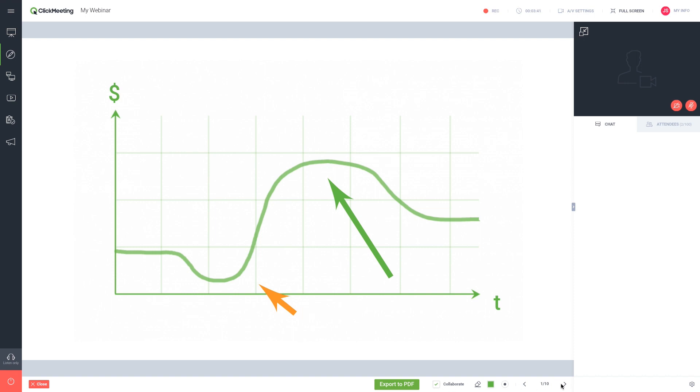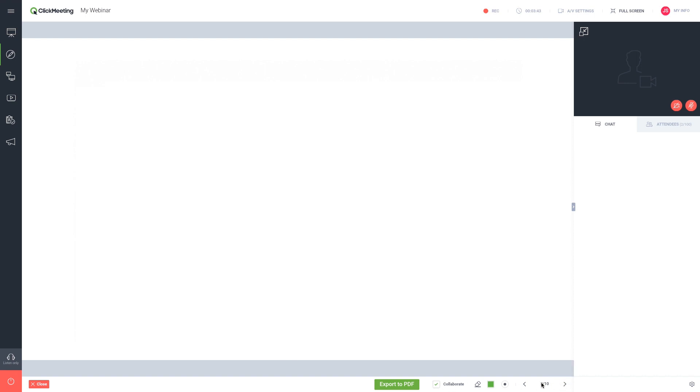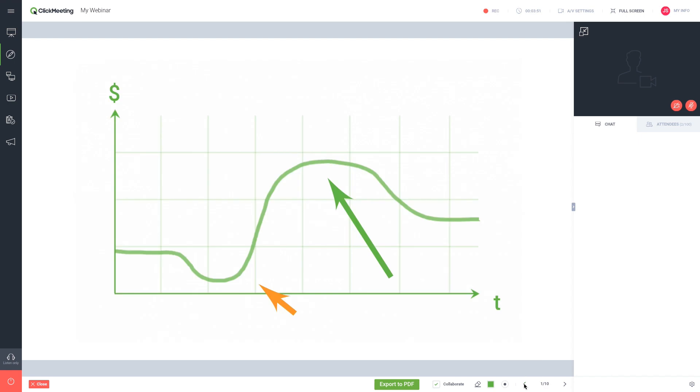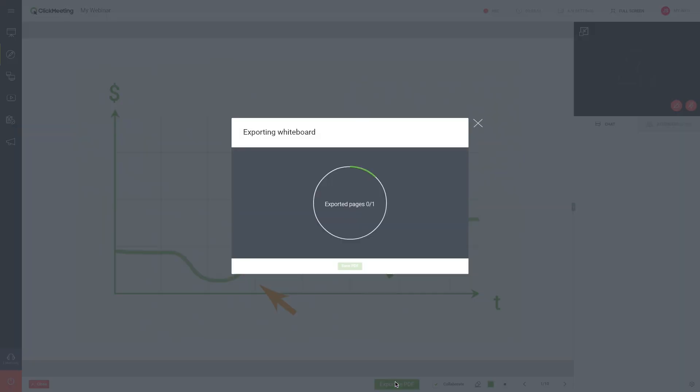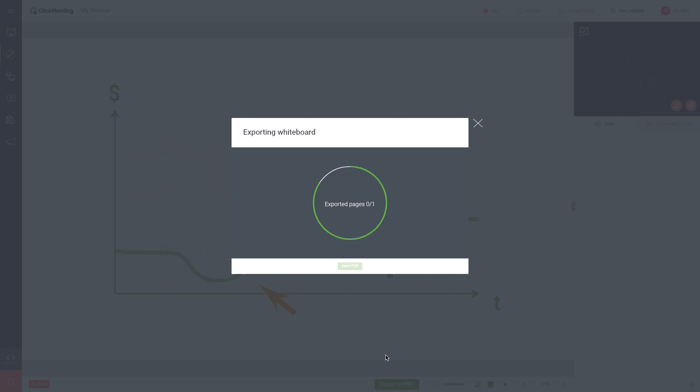You can add as many pages as you like and switch between them using the arrows. When you're finished, you can export them to a PDF for distribution or future reference.